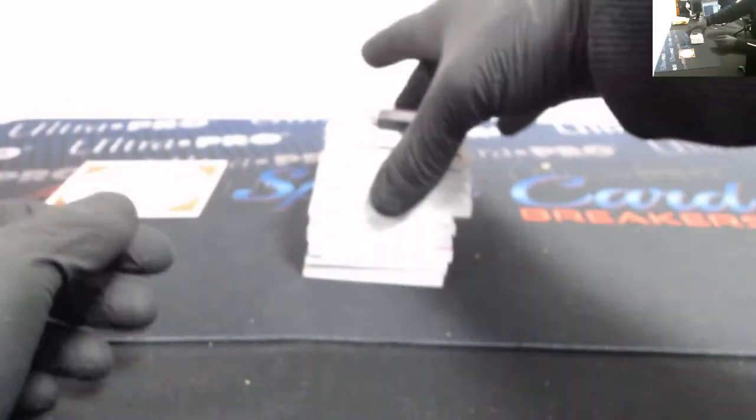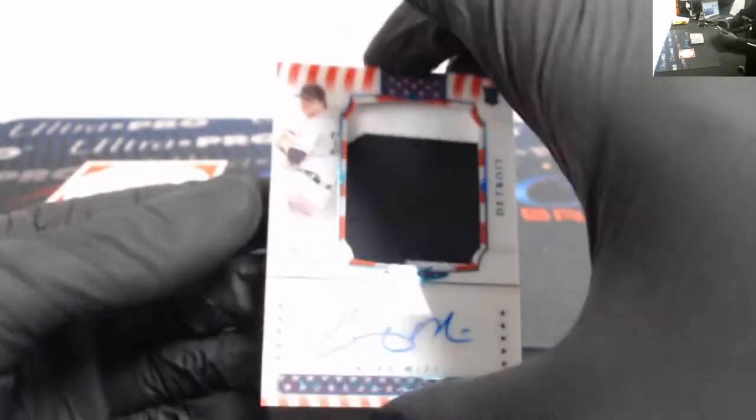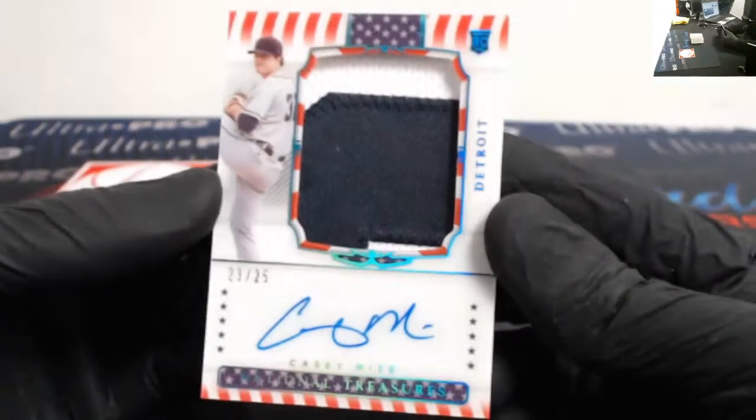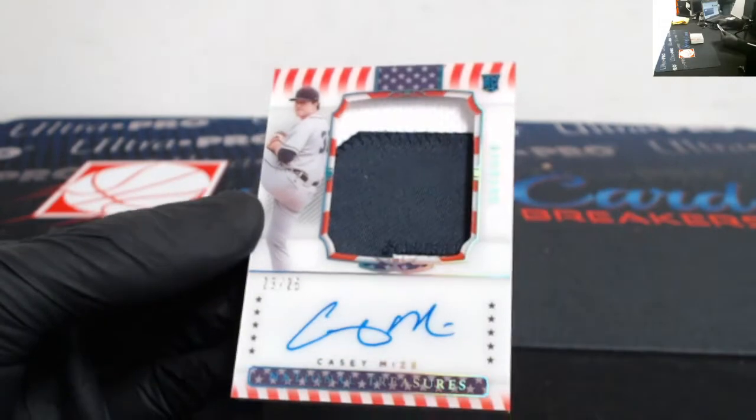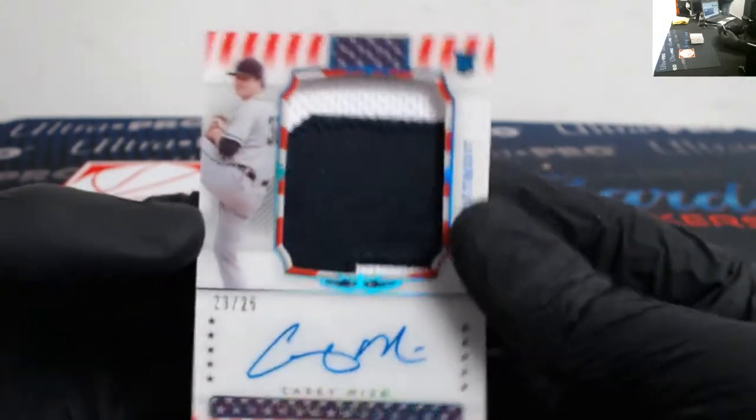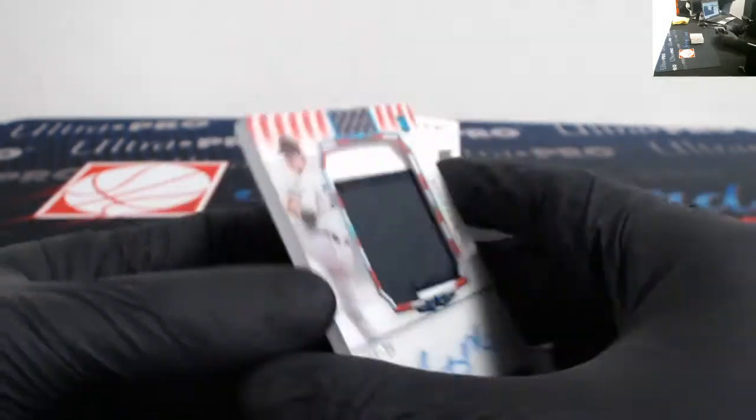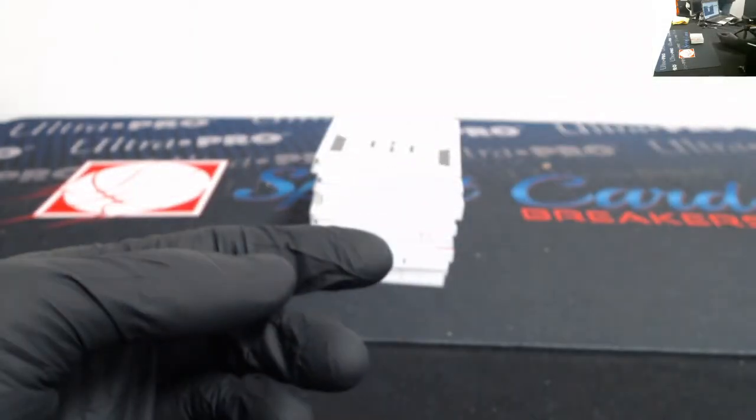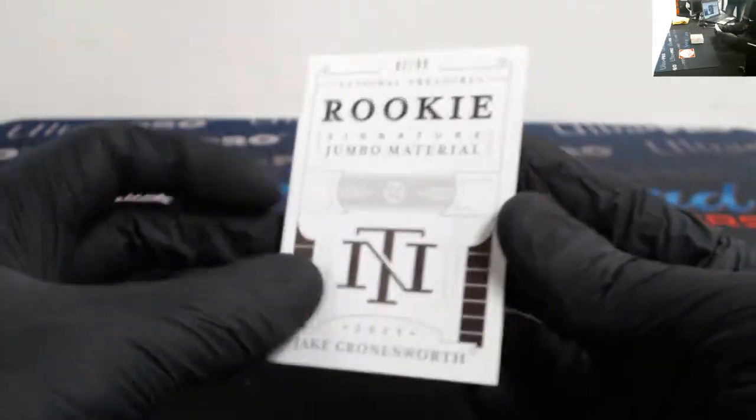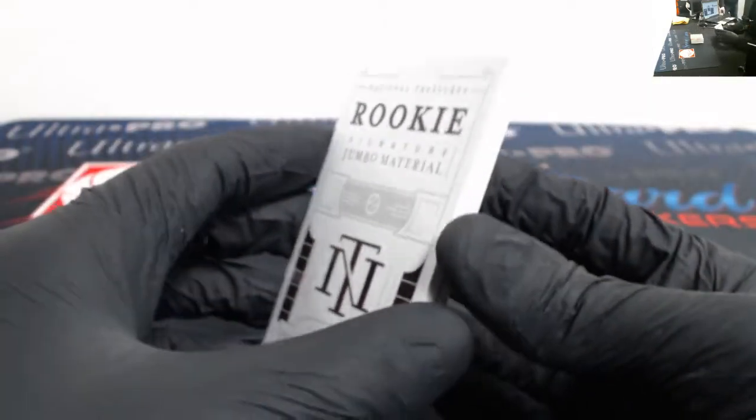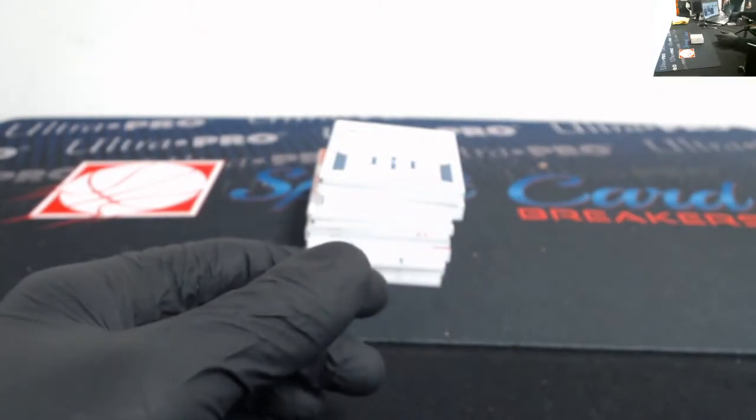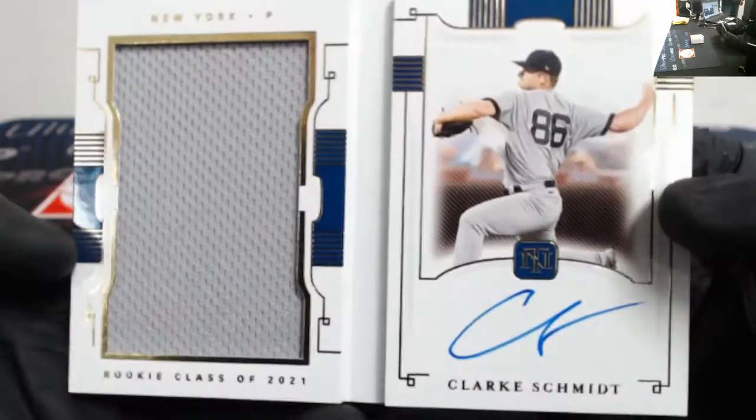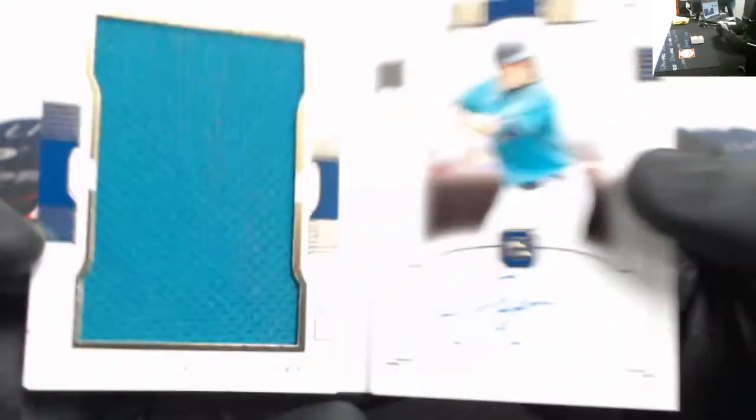Booklets and cards that we couldn't fit in top loaders right this second. Casey Mize rookie patch auto out of 25, USA rookie patch out of 25. Out of 99 rookie signature jumbo materials, we got Jake Cronenworth, Clark Schmidt, and Evan White.